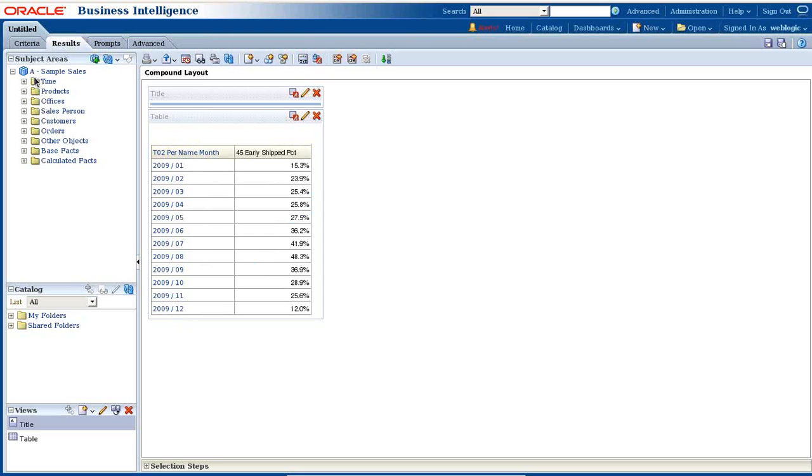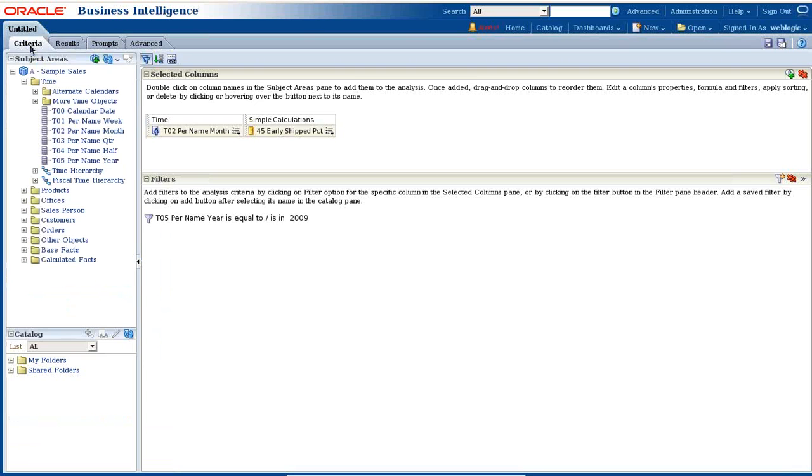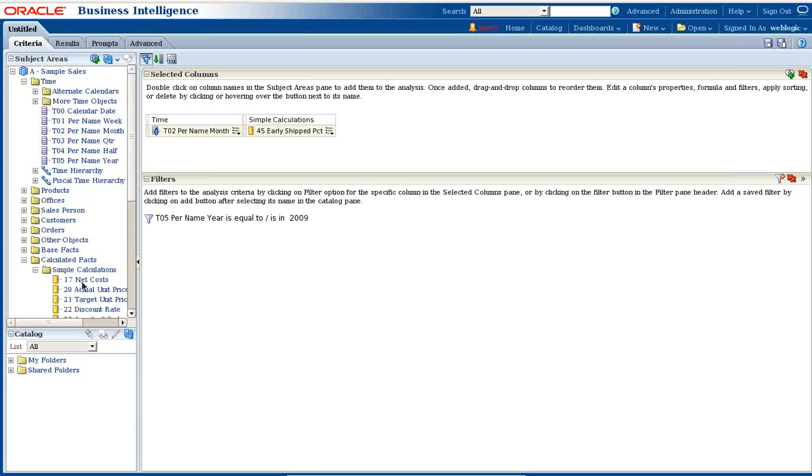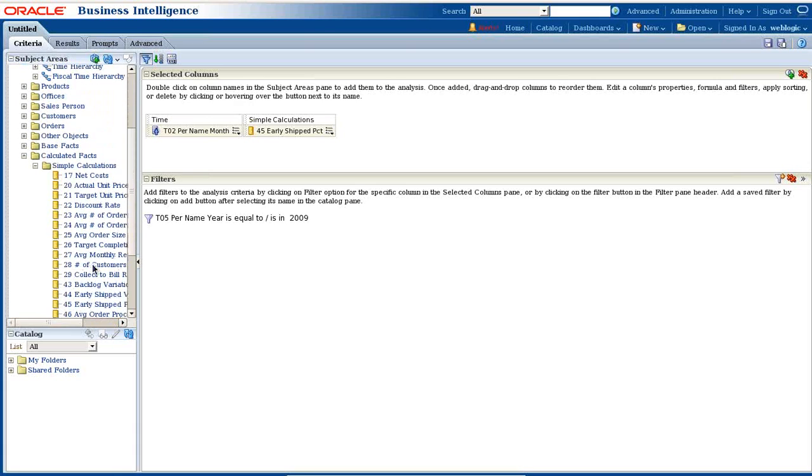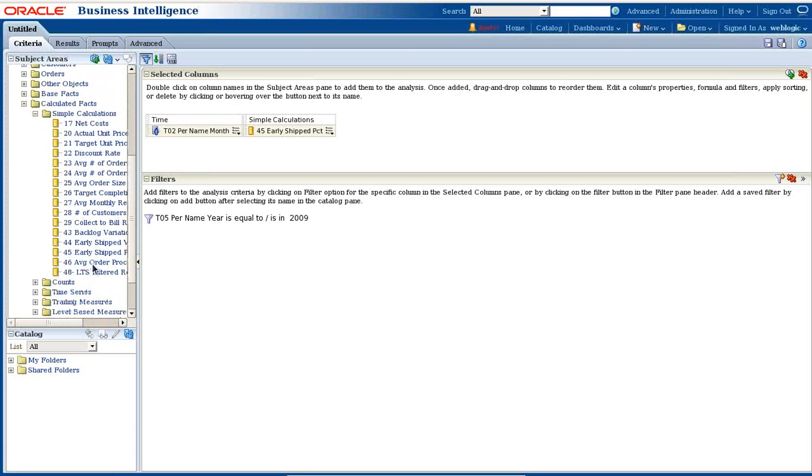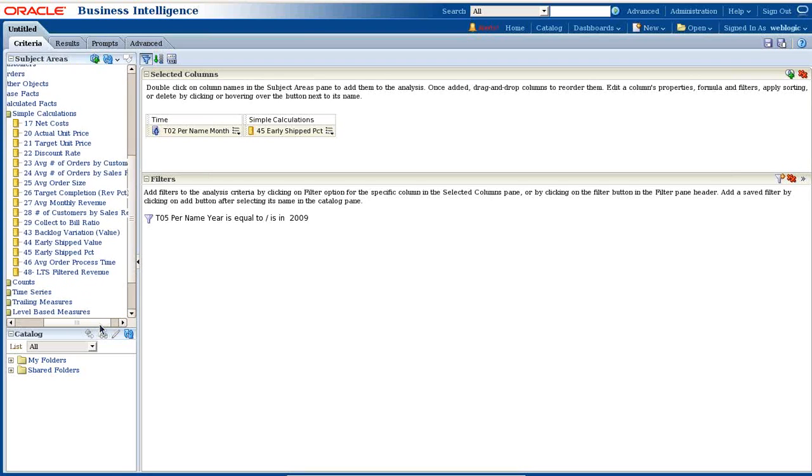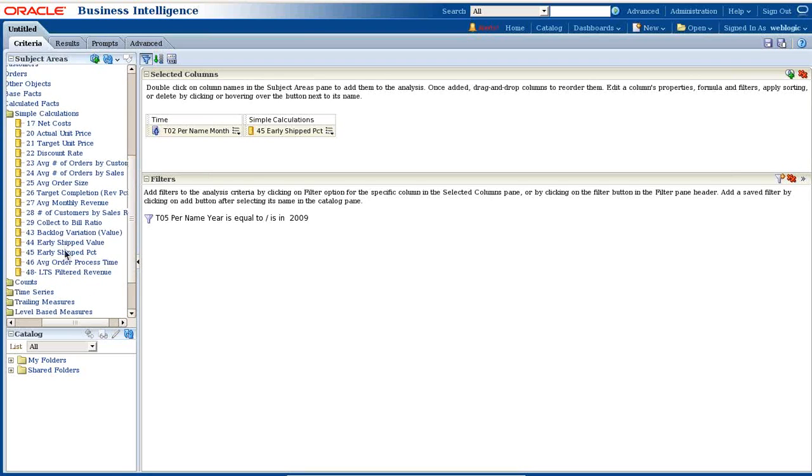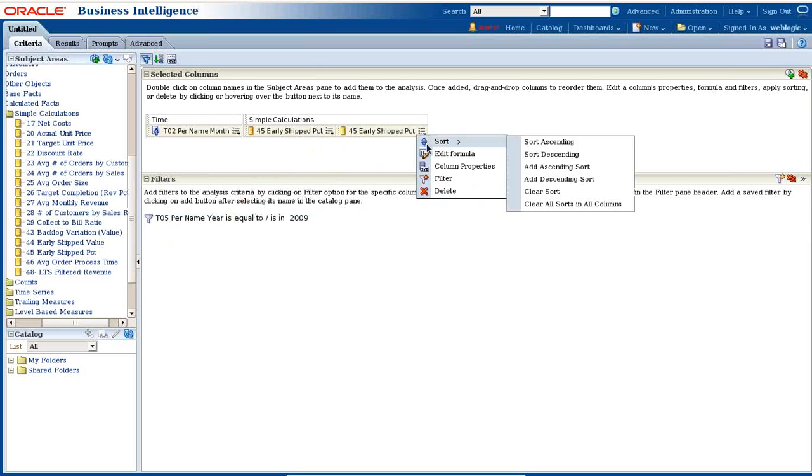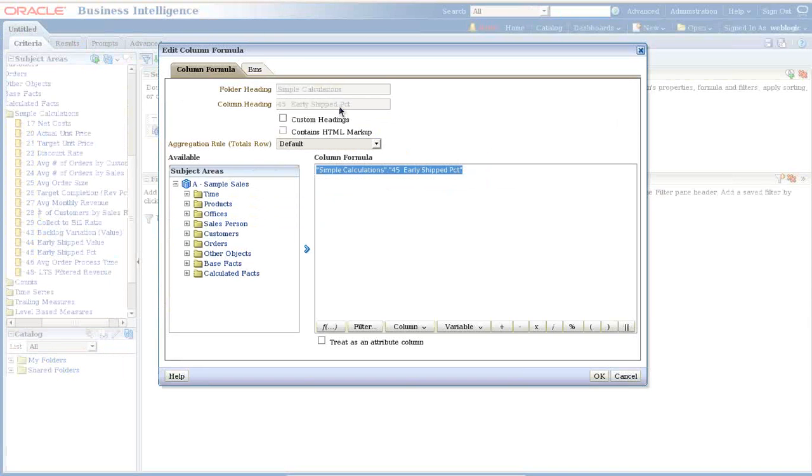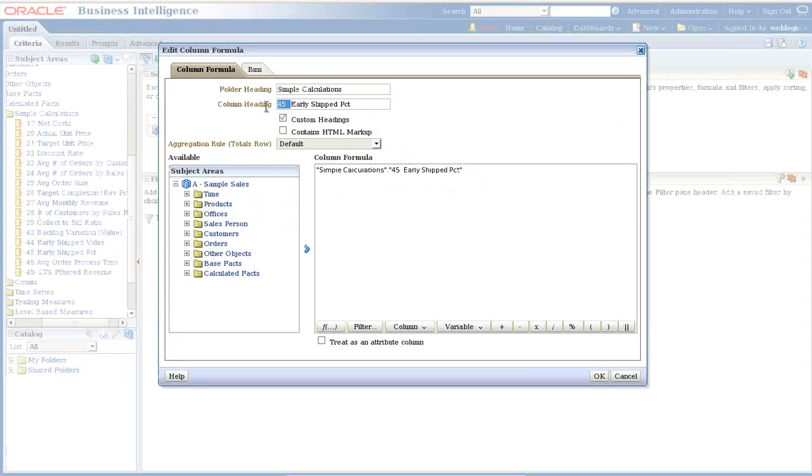I also like to add another computed column over here - target, early ship percent target. I'll take the same number, early ship percent, and put a constant value. Early ship percent target. I'll modify this, edit formula, change the heading to early ship percent target.